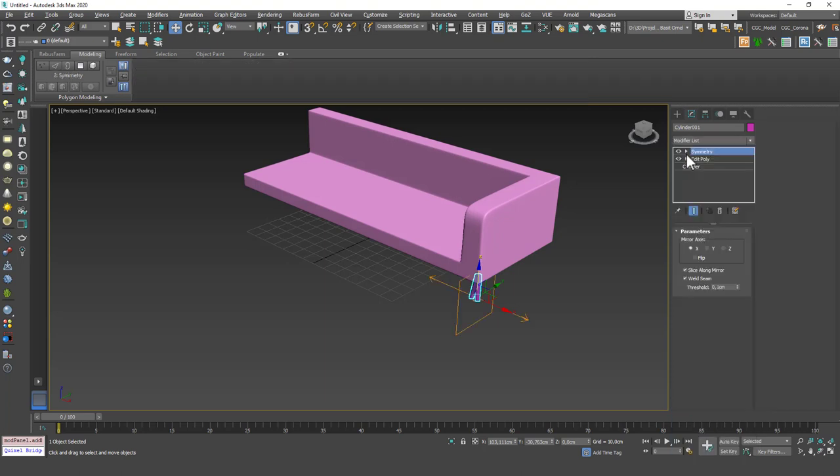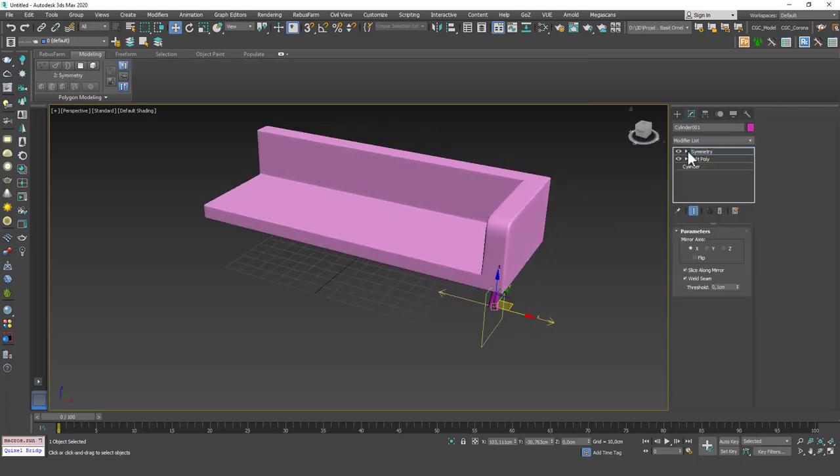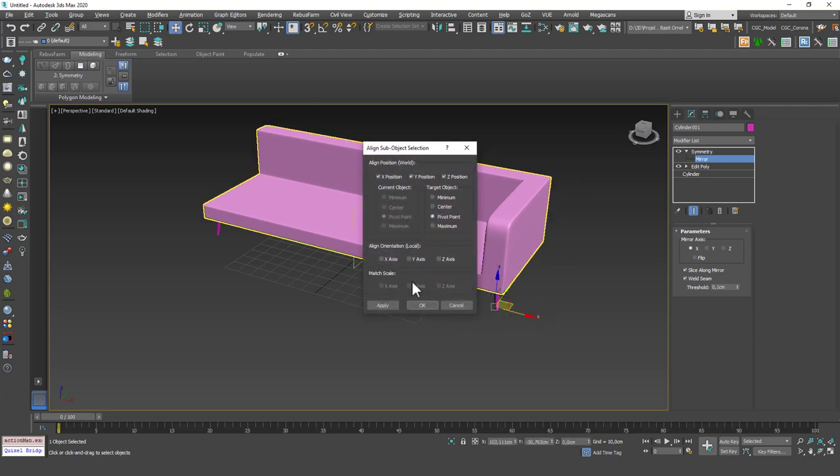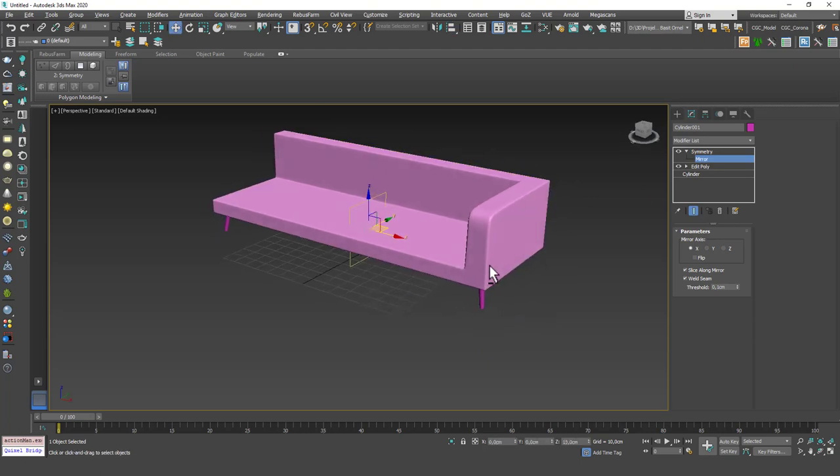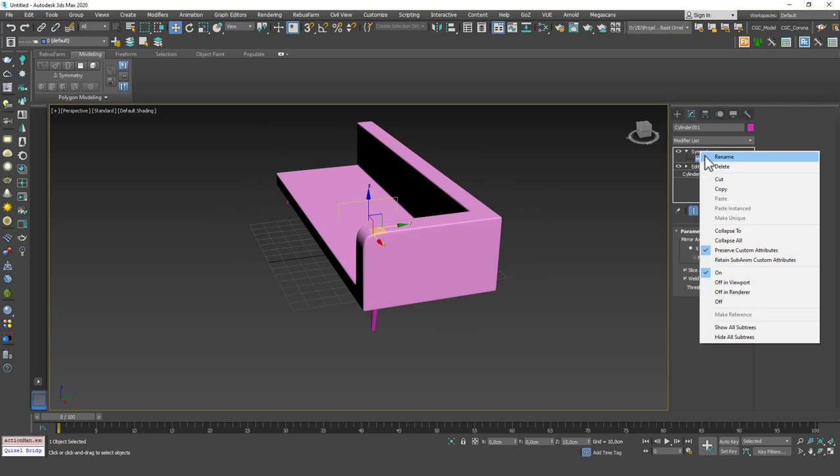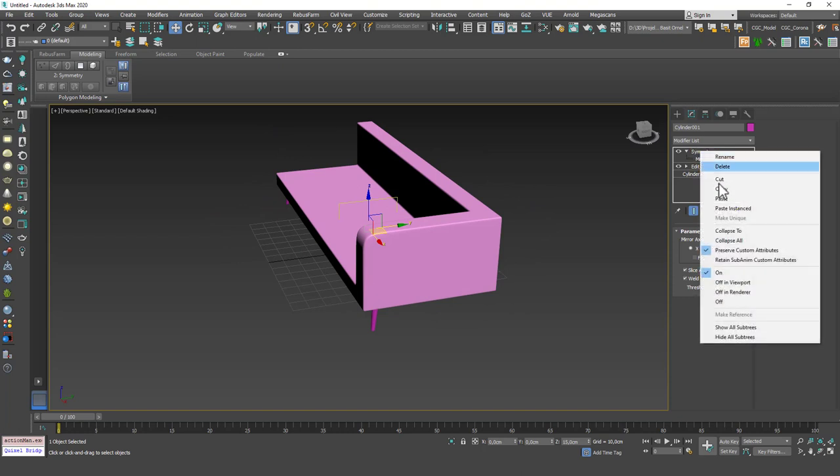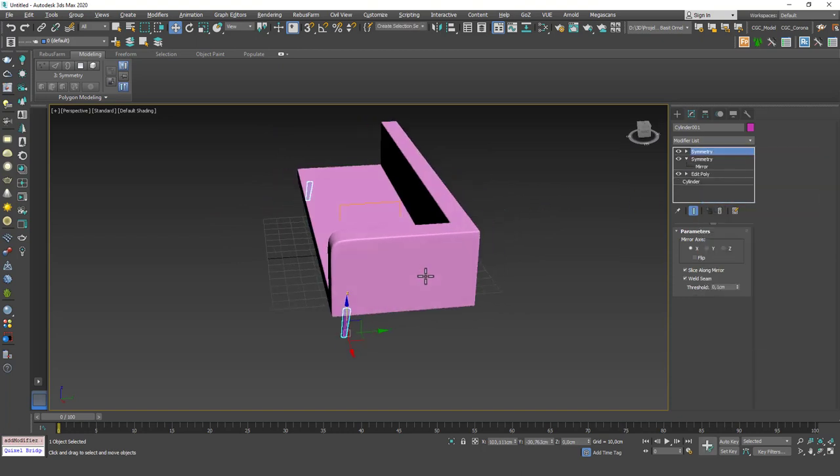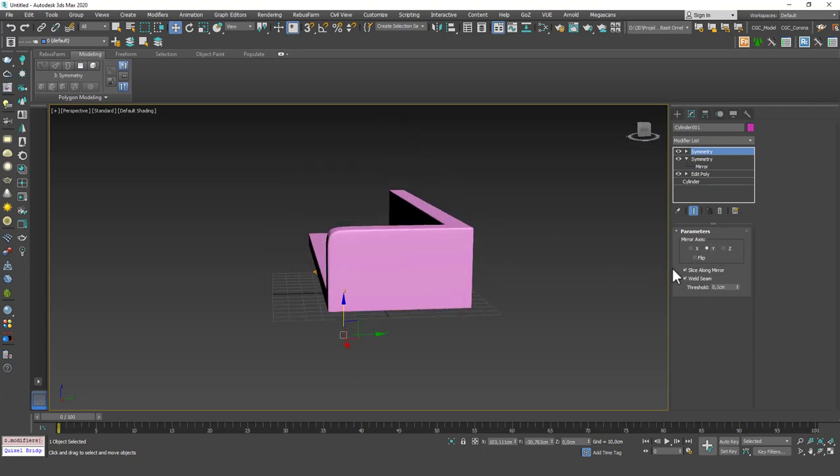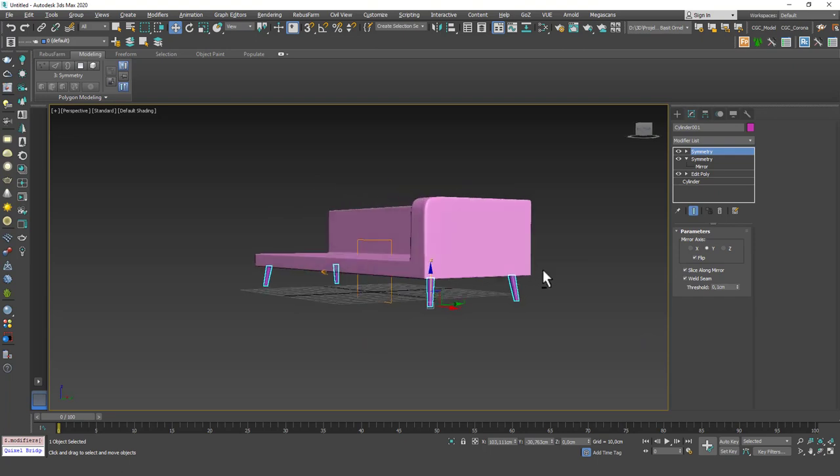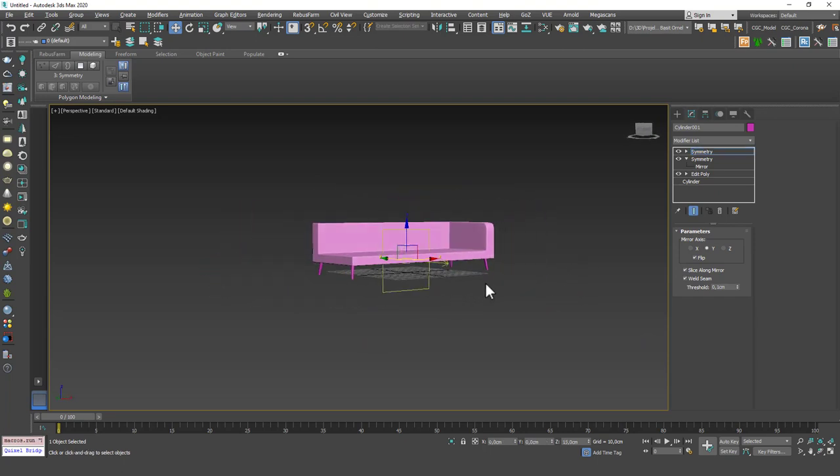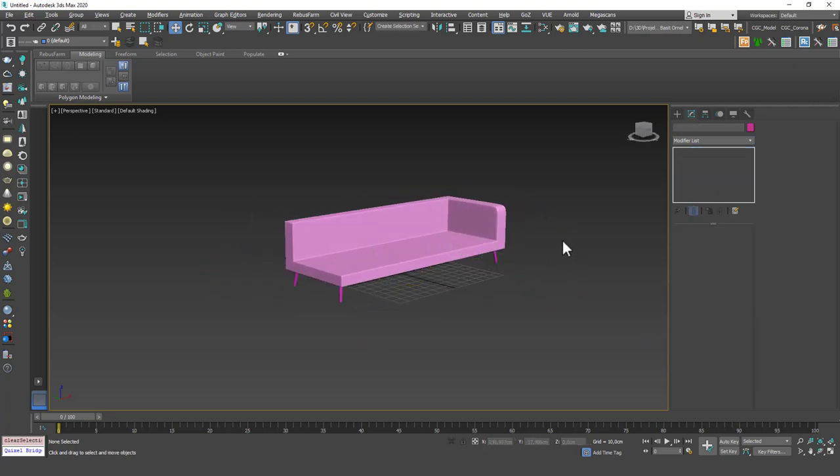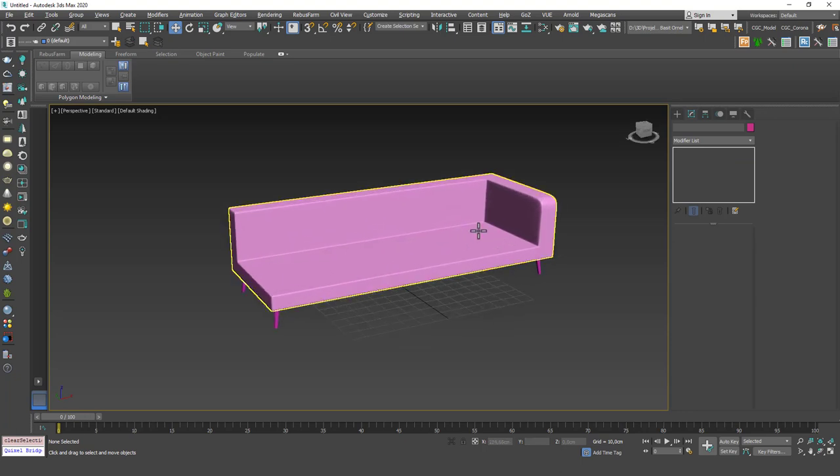Let's add a symmetry modifier on top. I'm going to hit one to go to the mirror mode. I'm going to hit Alt A to align this to the sofa itself. Add another one. Hit one again. This time I want this to be mirrored in the Y axis. I want to flip it. And you can see that we have legs all around.